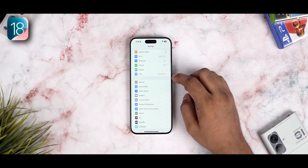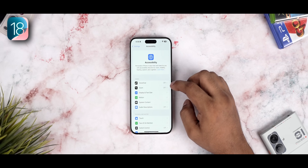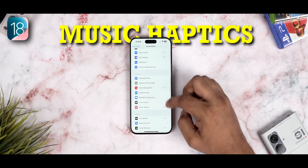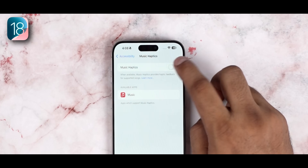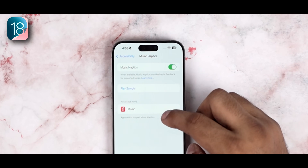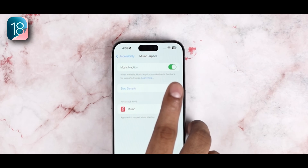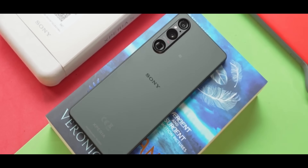From settings, you can go into accessibility and select music haptics. As of now, it only works with Apple Music. It gives you haptic feedback in line with the music playing — similar to what we've seen on Sony phones.